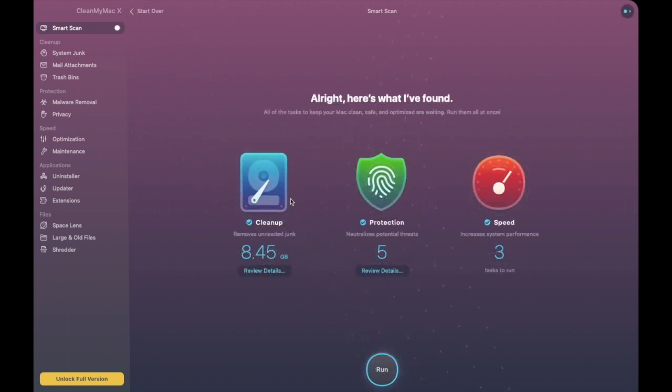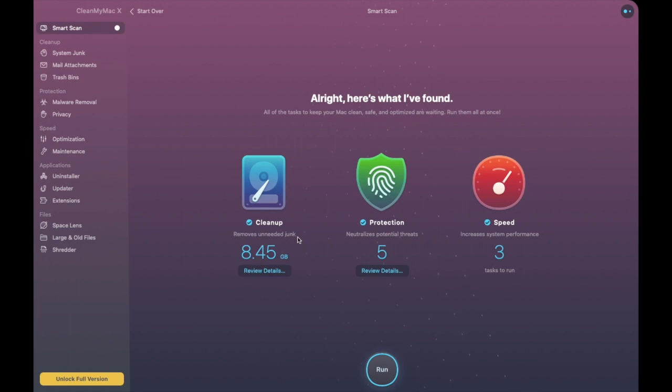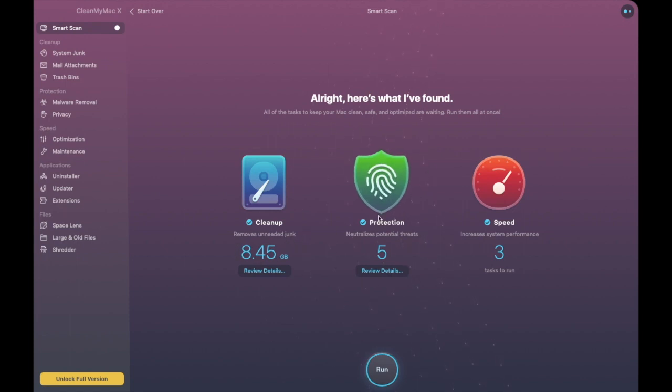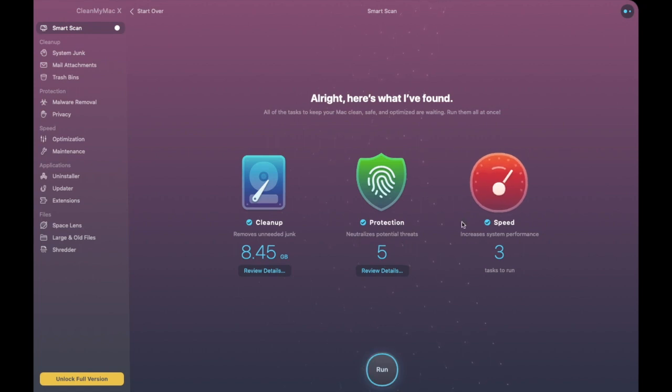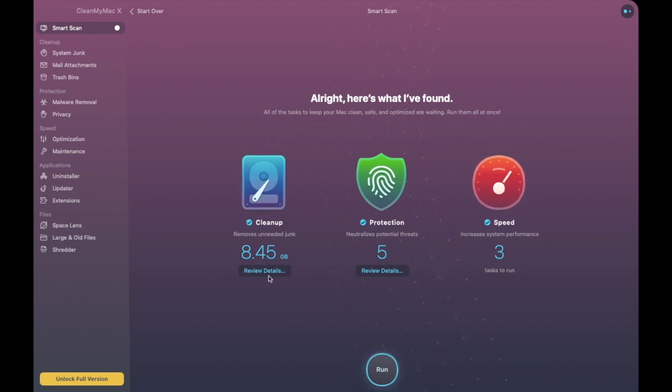So the first thing it does it shows me my cleanup so remove unneeded junk and there's 8.45 gig. It then shows me the amount of potential threats that I have. Now just be aware in terms of that protection that is under the paid subscription so if you want to move across from that free trial again I'll put a link in the summary below and it shows me how I can run three different tasks to actually increase my speed performance.